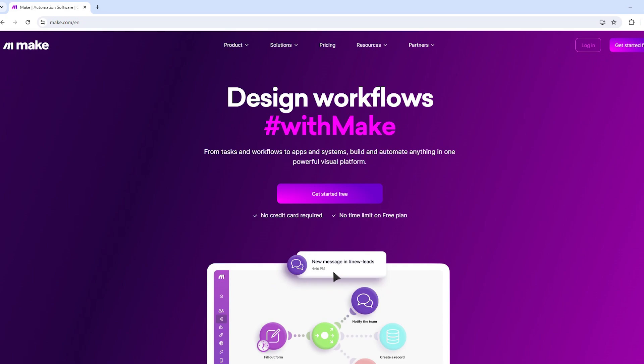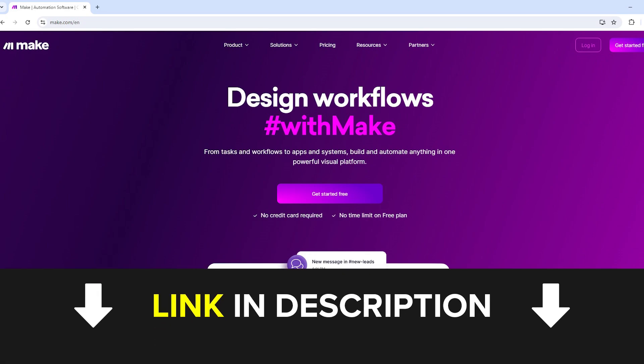To build our automation, we will use Make.com, which is a tool for automating tasks between different apps. If you haven't tried Make.com yet, you can use the link in the description of this video to create a free Make account. We would greatly appreciate it if you use this link, as it can provide us with a commission if you later decide to upgrade to a paid plan at no additional cost to you.